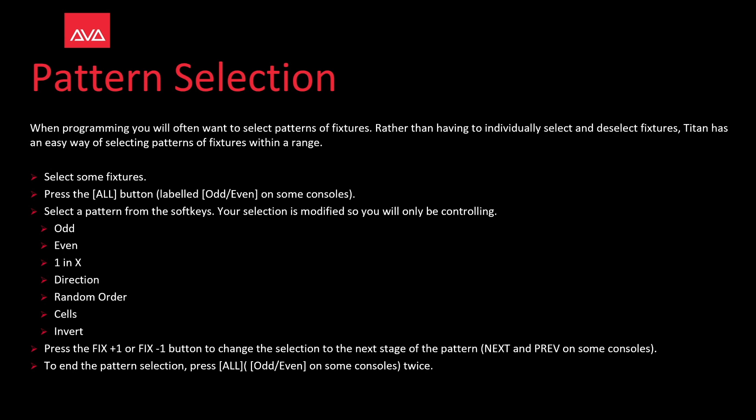Press the fixture plus one or fixture minus button to change the selection to the next stage in the pattern, next or previous on some consoles. To end the pattern selection press the all key twice.